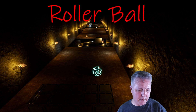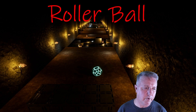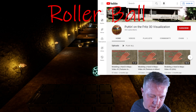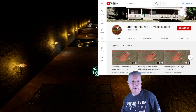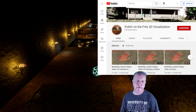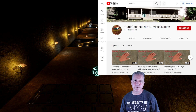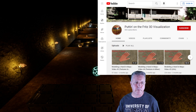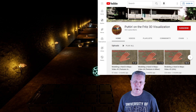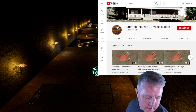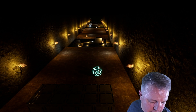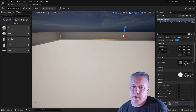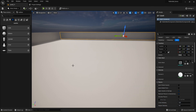Before we jump in, if you're just now joining us you can check out the previous videos on my YouTube channel — there's an introduction video and video number one. Make sure you subscribe, and let's move on. Here is our game area where we stopped off last time.